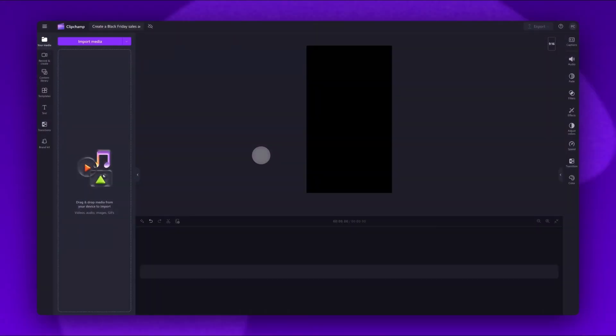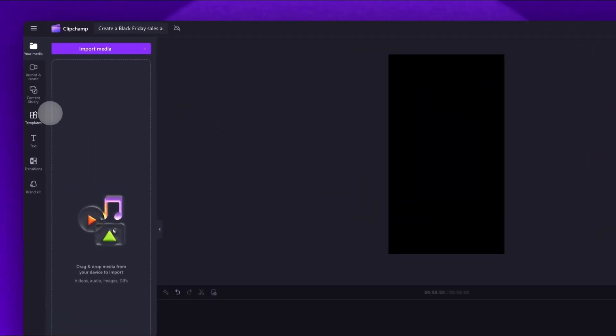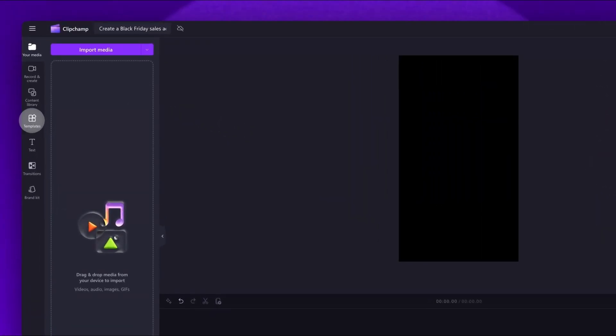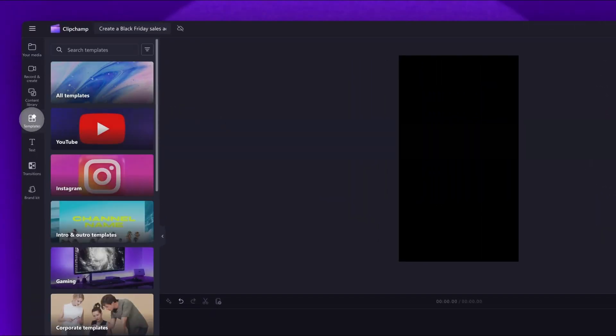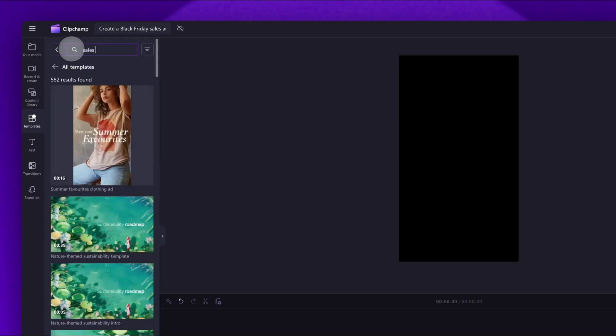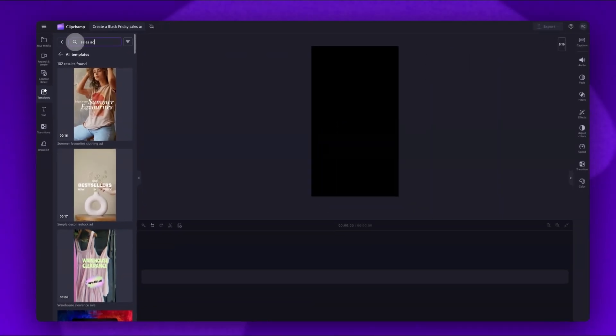Next, you'll be taken inside the editor. To access all of our sales templates, head over to the toolbar on the left and click into the templates tab. Now in the search bar here, you'll type in sales ad.